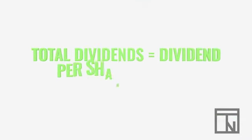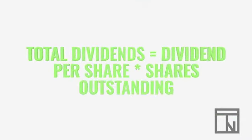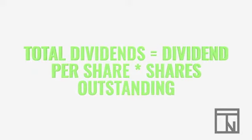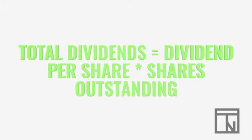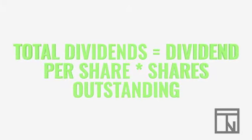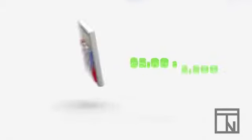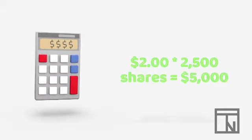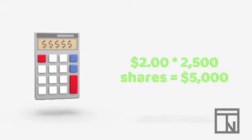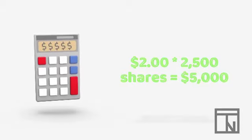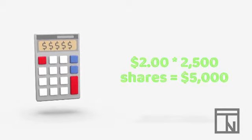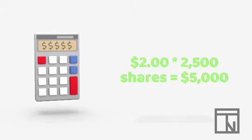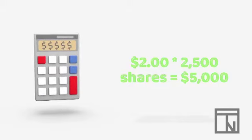Dividends are typically declared as a specific price per share of issued stock. This means that we must multiply the cost of the dividend by the total number of shares. In our example, the dividend was declared as $2 per share with 2,500 shares, so $2 times 2,500 is $5,000. That is the total obligation that our company now owes its stockholders.